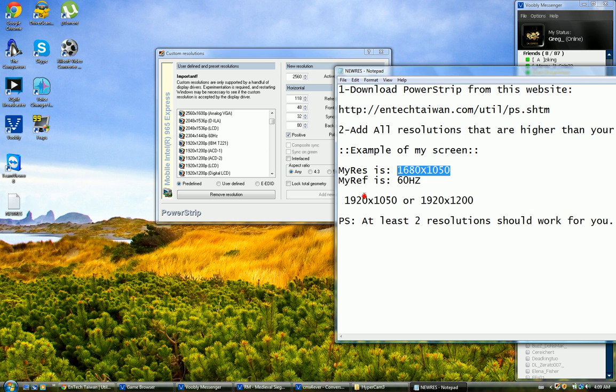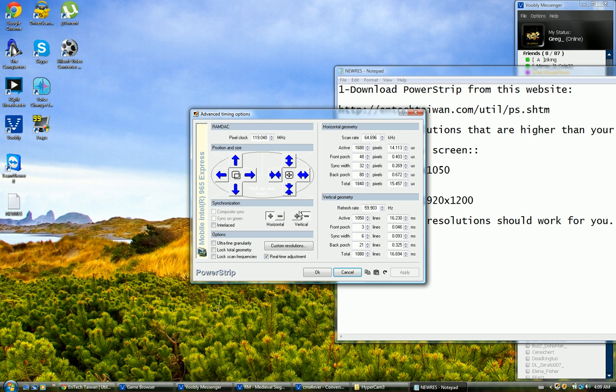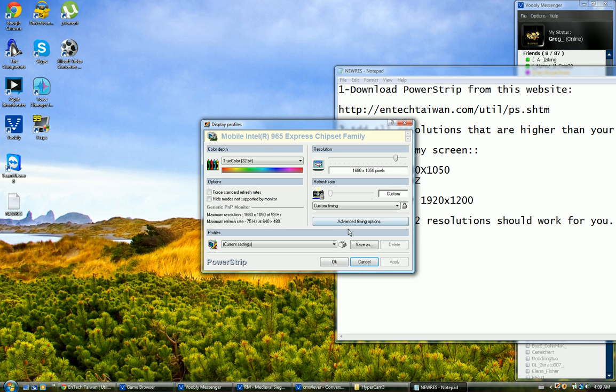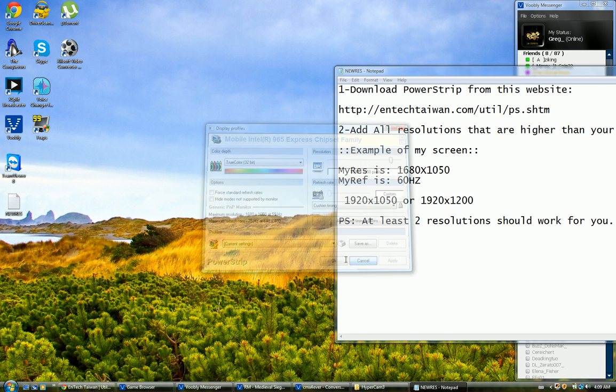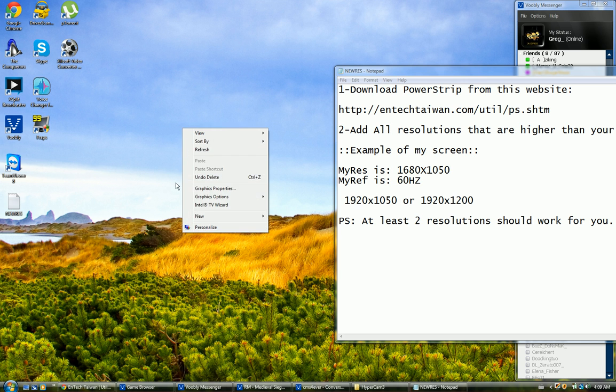When you're done, you want to restart your computer and come back. When you restart your computer, of course when you finish, just click okay, apply, okay.